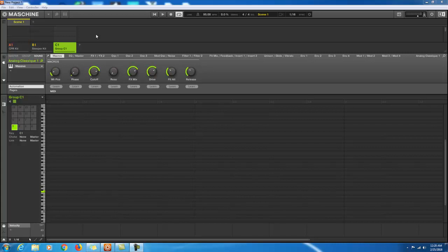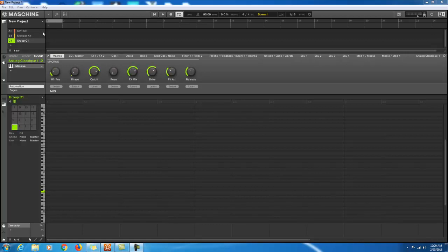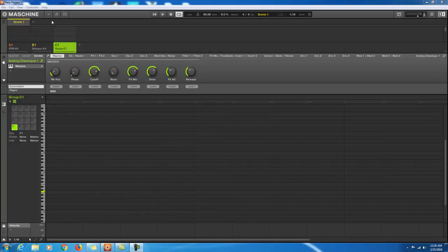Basically the way it works: if you have your Maschine controller, you hold down Shift and press Scene to toggle between Song Mode — which starts from the left and works your way out to the right — and Ideas Mode. This is your Ideas Mode.